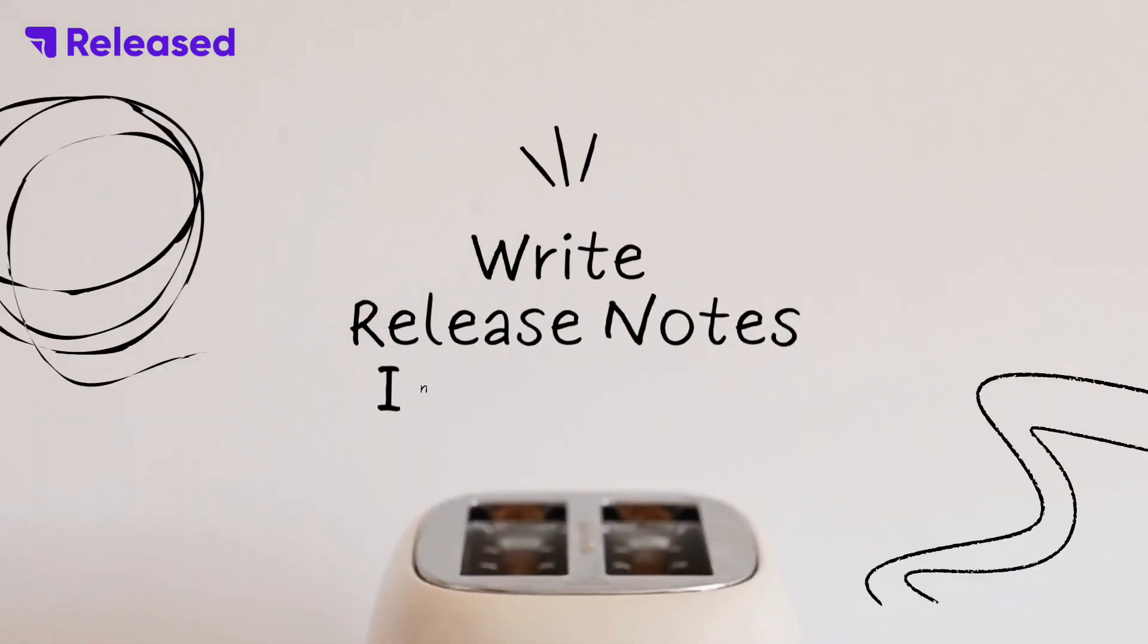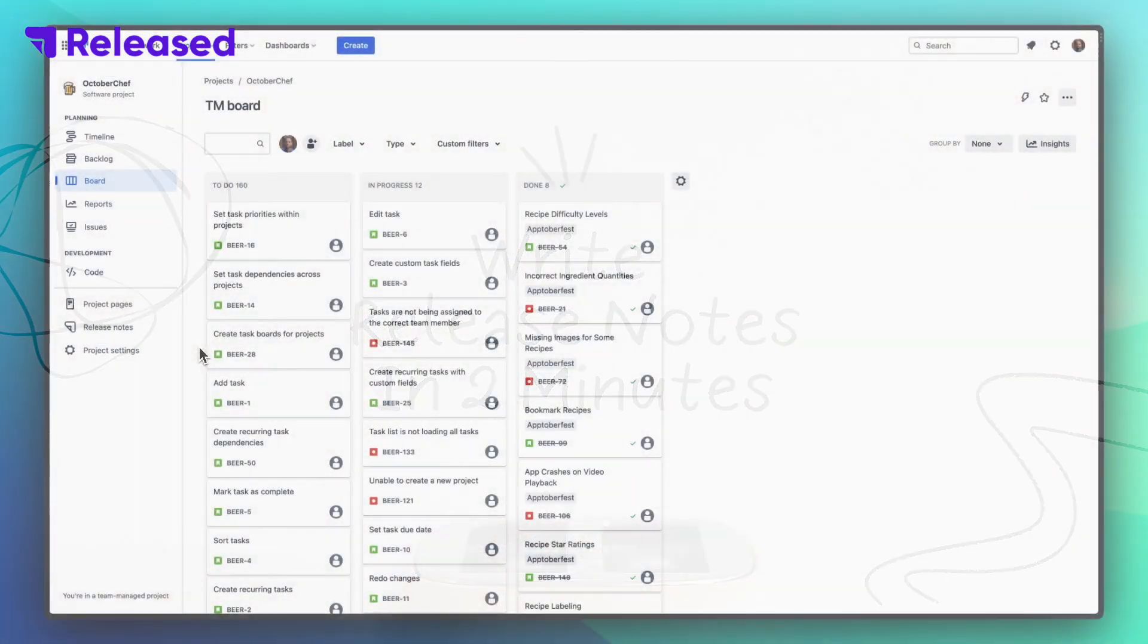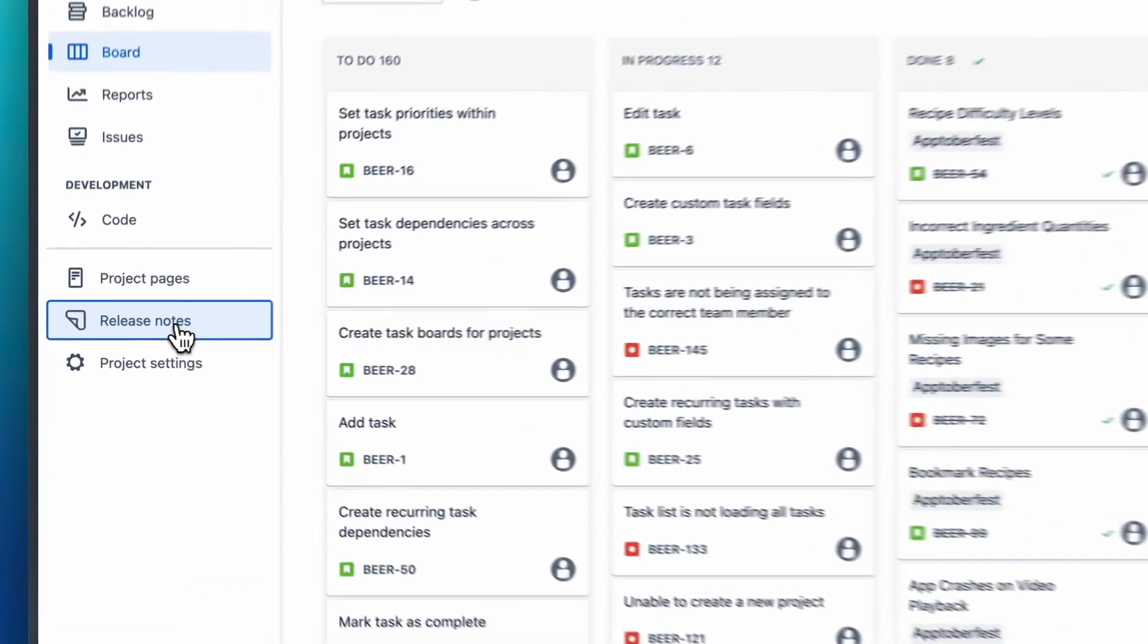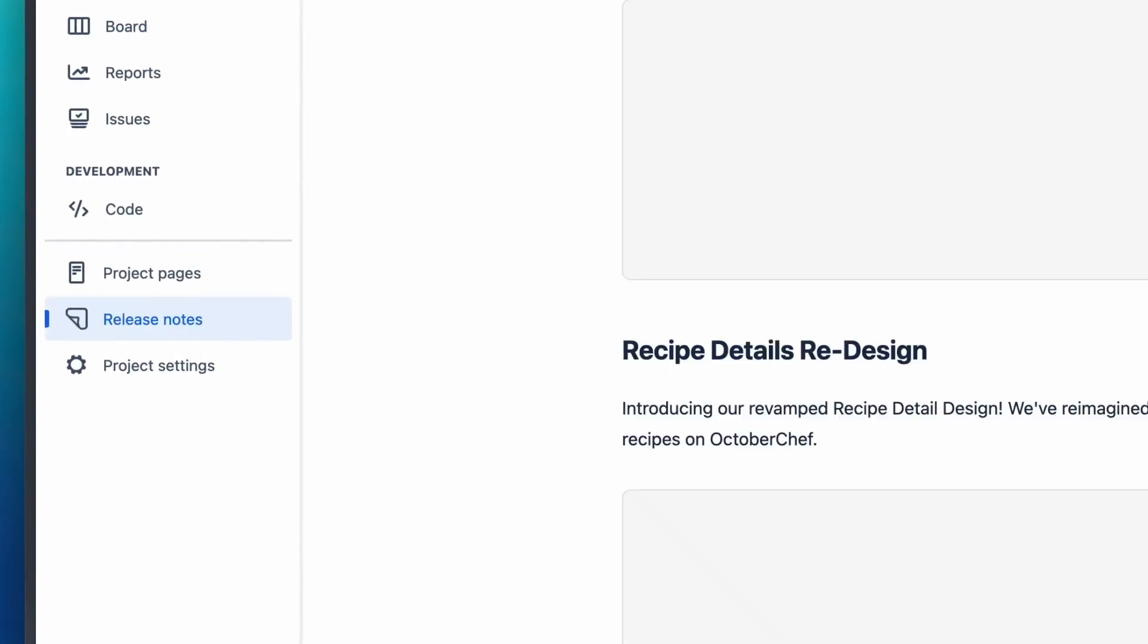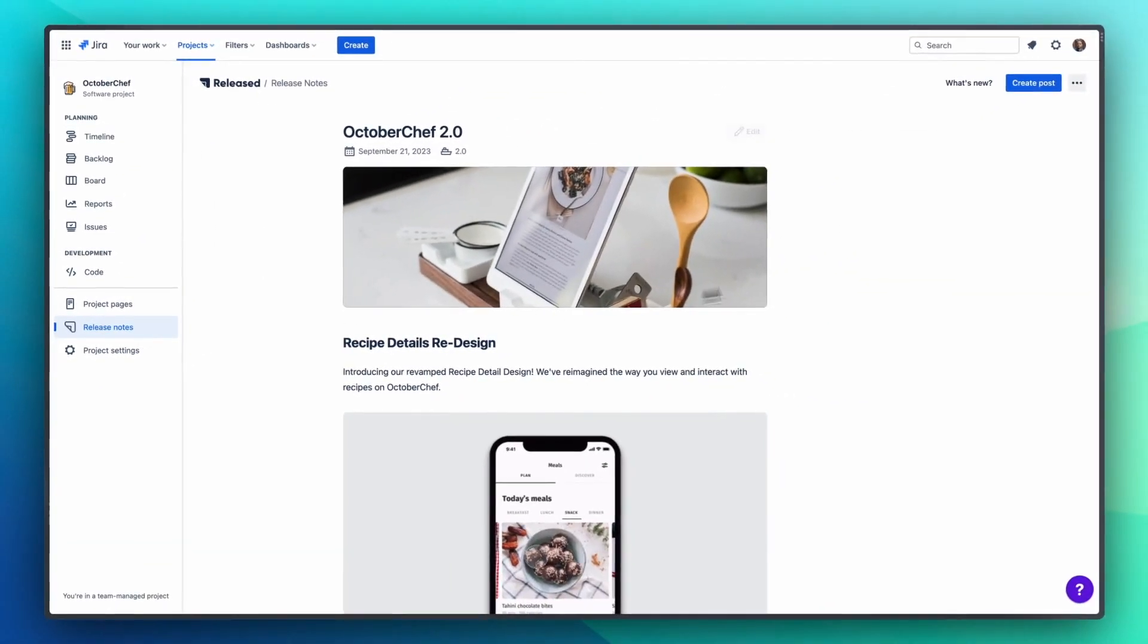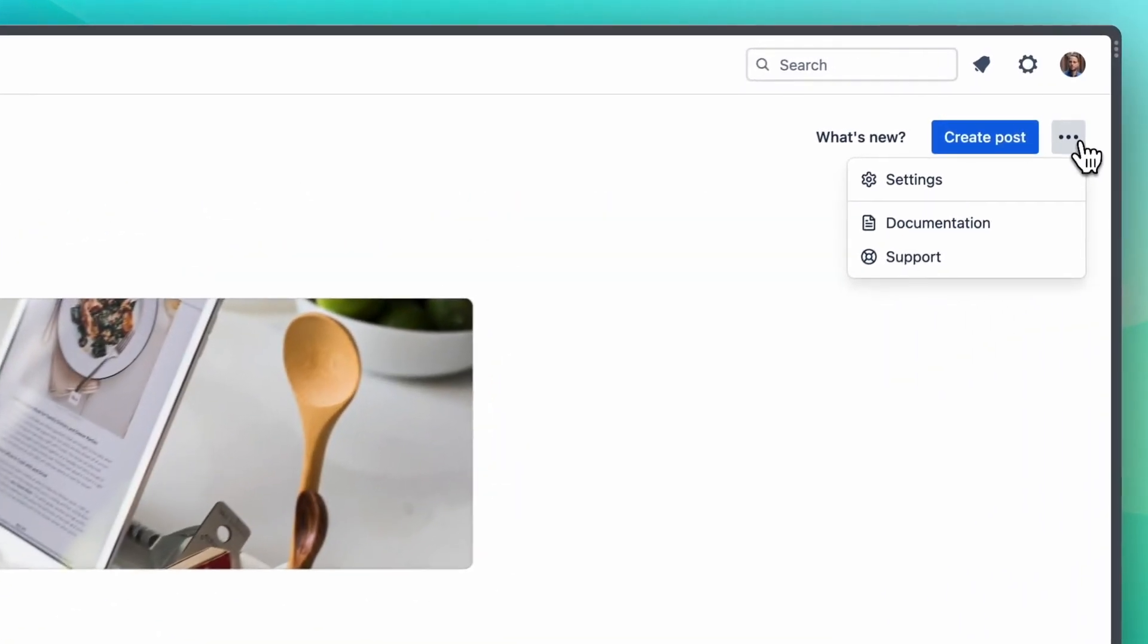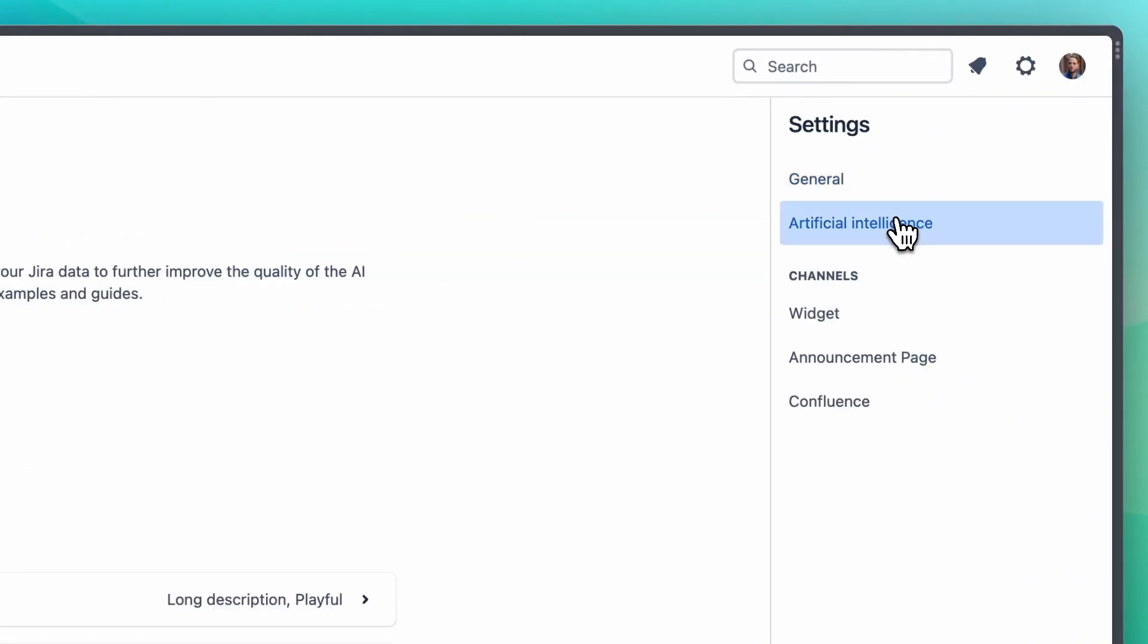In this video we're going to create release notes faster than you can toast your pretzels. Let's go! Released is an app for Jira that takes your issues and turns them into release notes. Unlike every other release notes app you might have used, it's tightly integrated with Jira and works like magic. Let me show you what I mean.